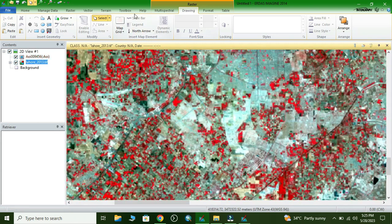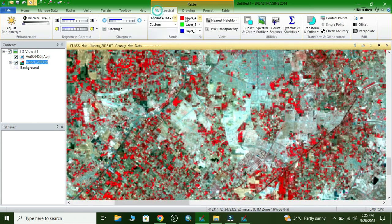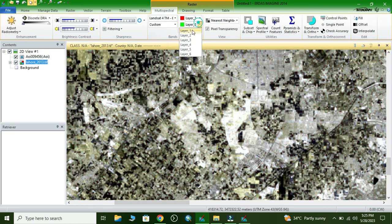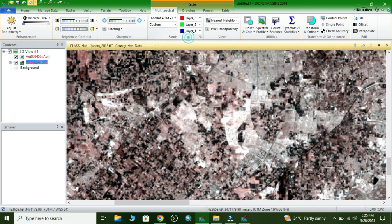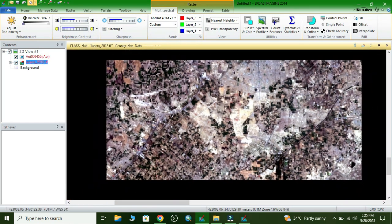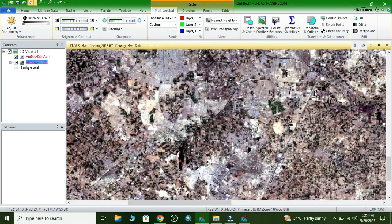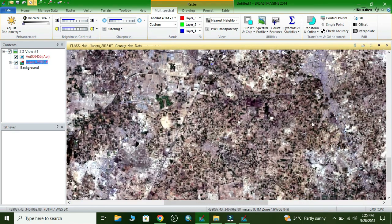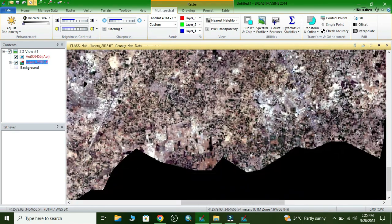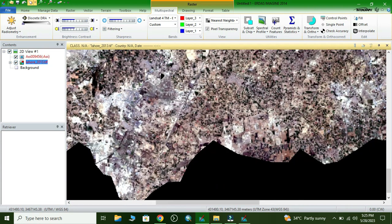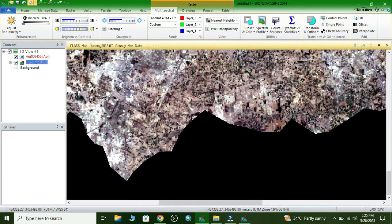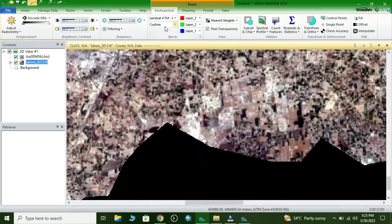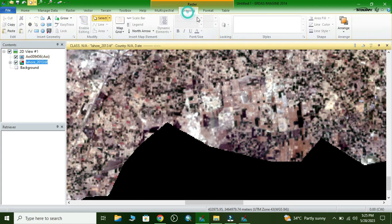We change the color combination for better understanding. Now we collect the agriculture land class — again going to the Drawing toolbar and placing the polygon on the agriculture area.